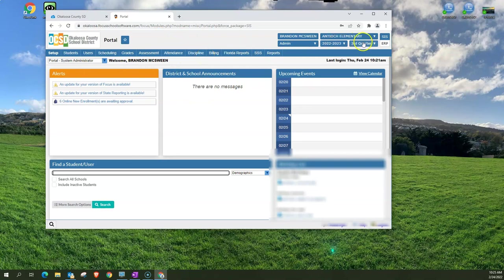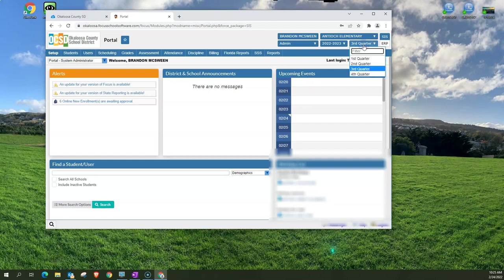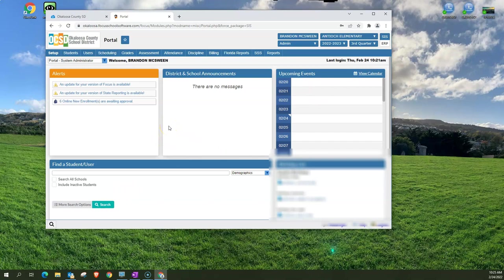Next is the quarter. You can change the quarter you're looking at if you need to look at previous information for students or school information. Right now it's defaulted to quarter four because that is the current quarter that we are in.